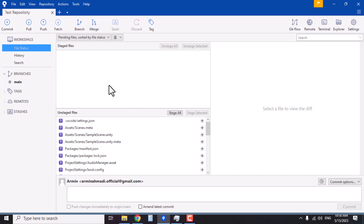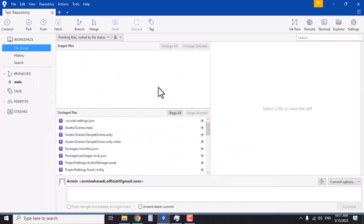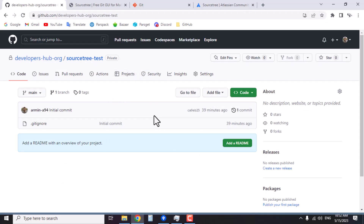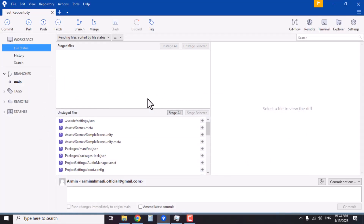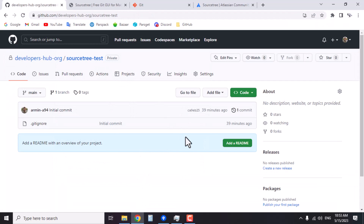There are several buttons here to send your changes to the remote repository on GitHub. The Commit button works like a save button — when you commit changes, they are saved only on your local computer, not on the remote repository. During development you can do multiple commits, and if something goes wrong you can revert back to the last commit. These commits all happen on your local machine and are not applied to the remote repository.